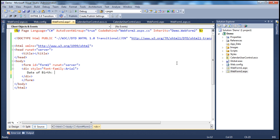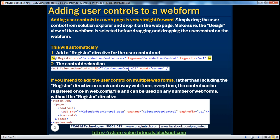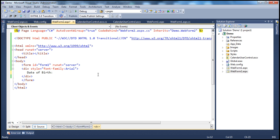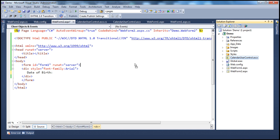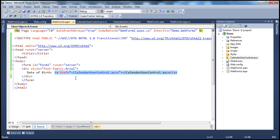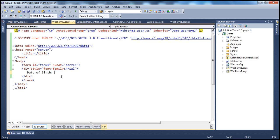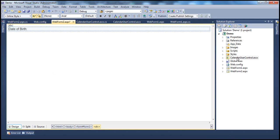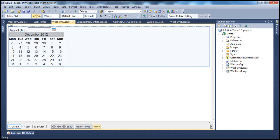Using a user control on a web form is simple and straightforward. All we have to do is drag the user control from the Solution Explorer and drop it on the web page. I'm in the source mode of this web form, and when I drag and drop the user control it added a link — that's not what we expected. Let me get rid of that hyperlink. Let me flip the web form to design mode and drag and drop the user control — now it's working as expected. So when you drag and drop the user control from Solution Explorer, make sure you are in design mode, otherwise it may not work as expected.